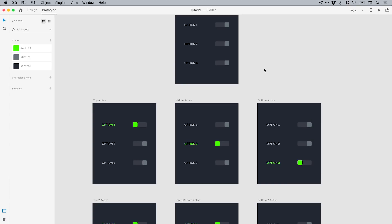What's happening here is the auto animate feature is taking the starting point—this position here—and is automatically making that transition in this artboard. The color changes, the position changes, and option one becomes highlighted. As you move from that first artboard to this top active artboard, XD is determining what is changing and, as the name suggests, auto animating all of those elements. Now we need to link everything back.